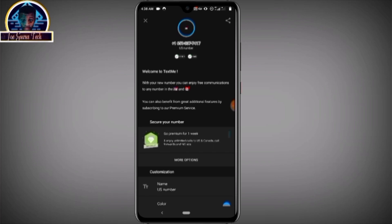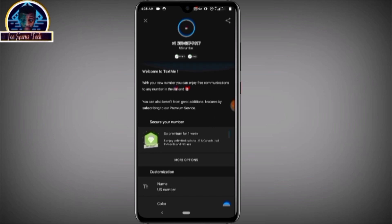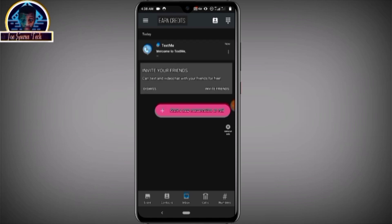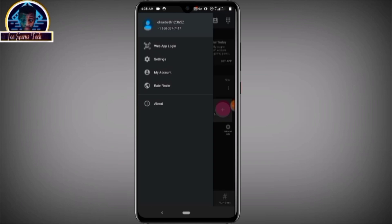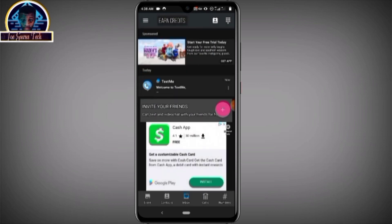As you can see, you have successfully gotten your United States of America phone number without paying a dime. Now for us to check if actually we got the number, you can click on this three line icon here. This is our free mobile number from the United States of America.